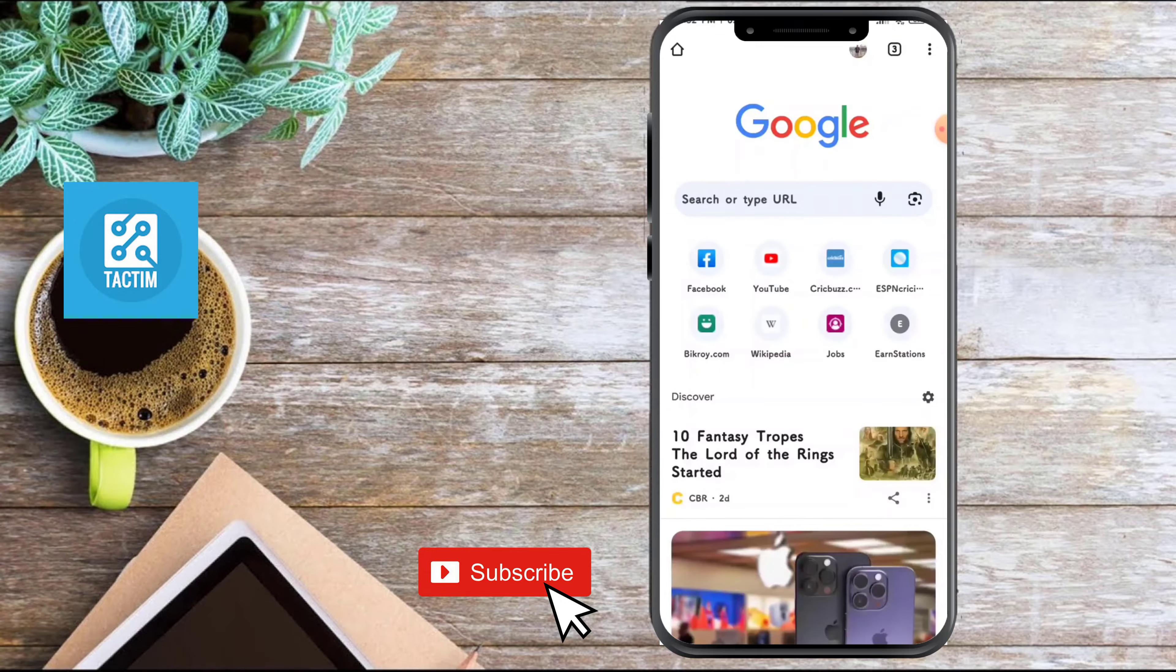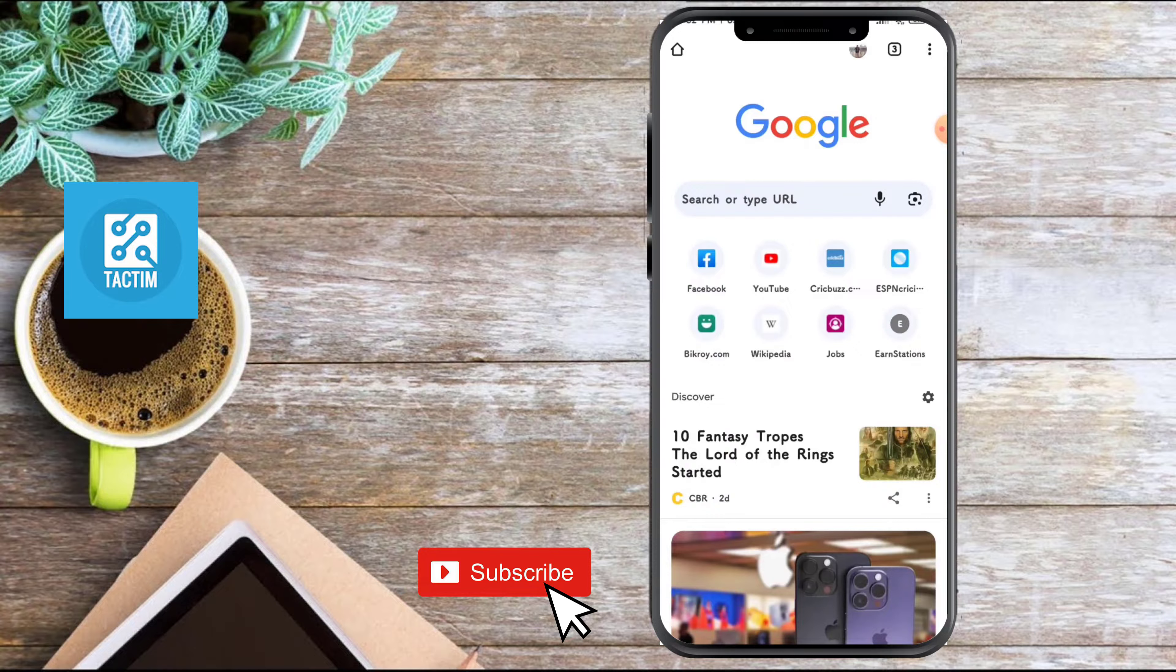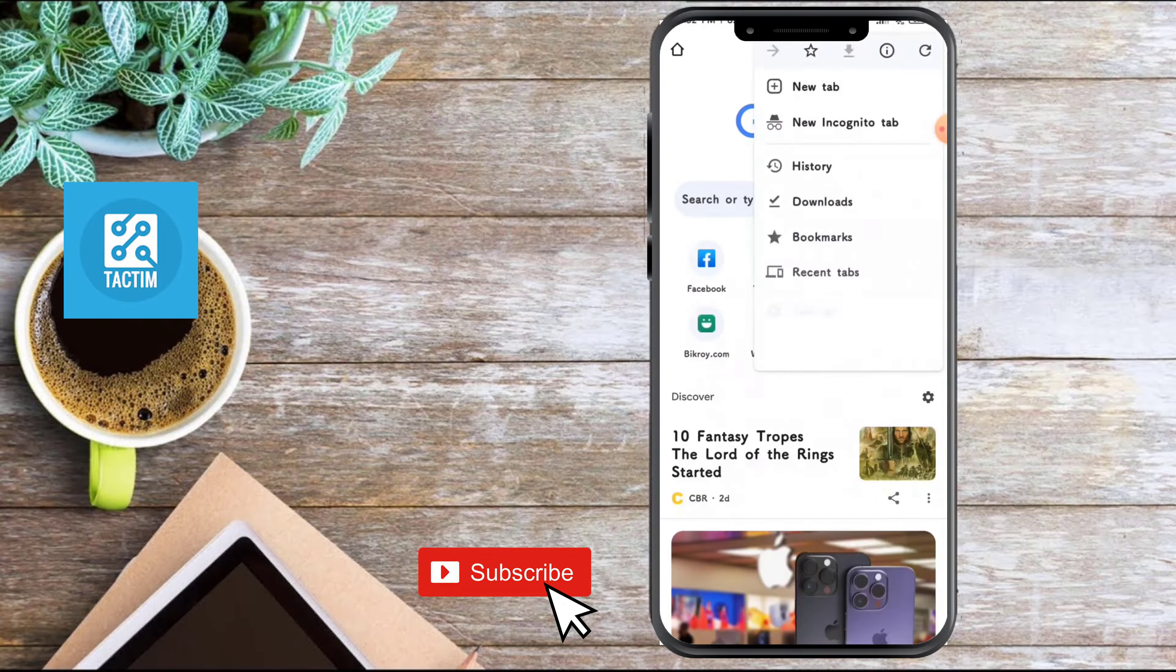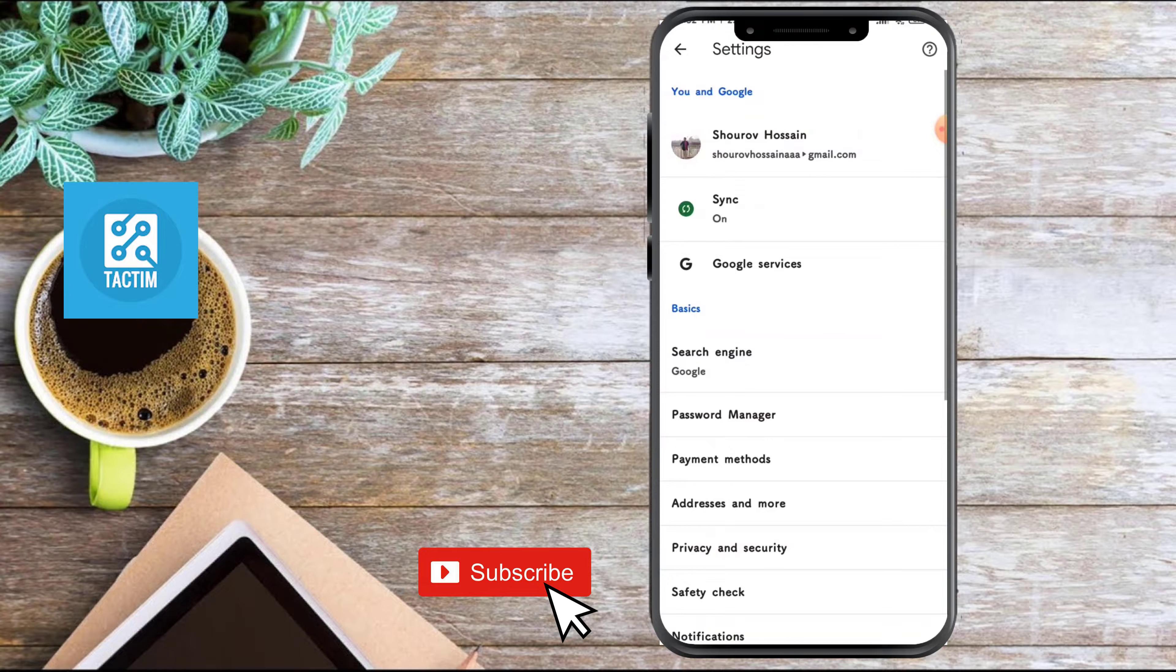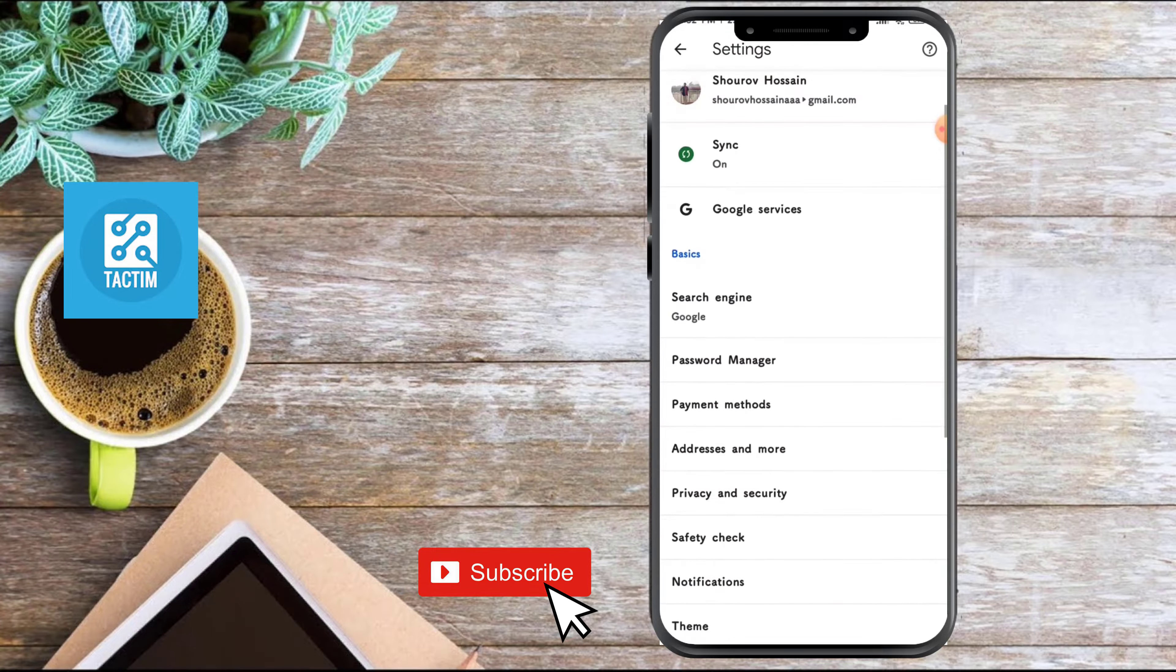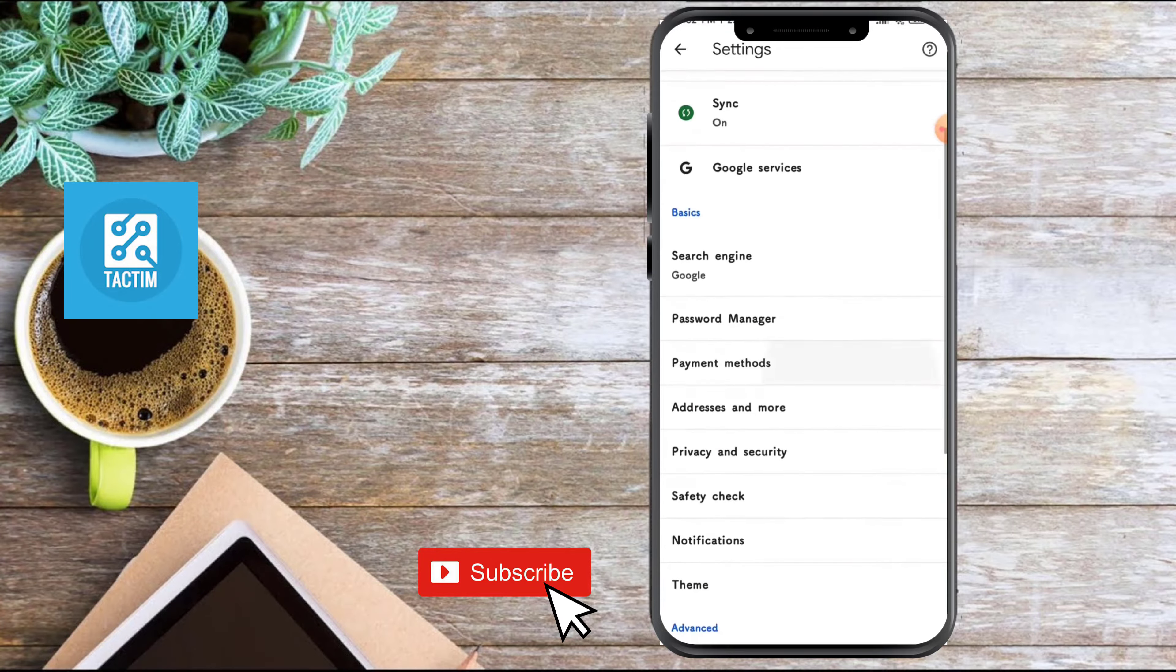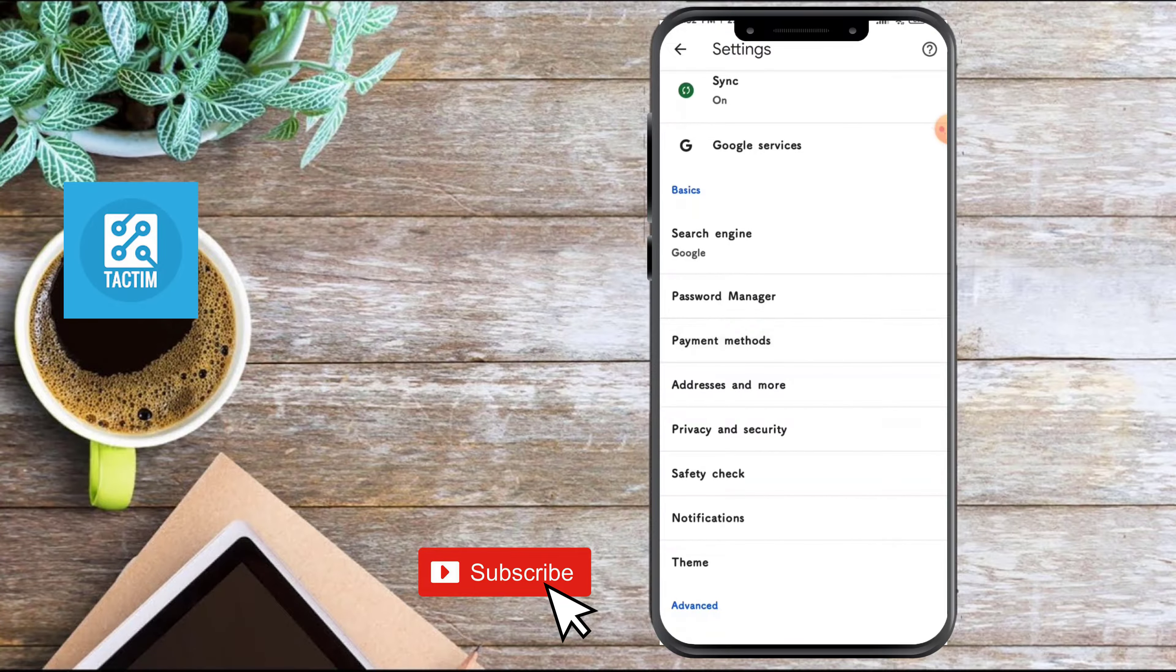Click the top right three dot icon, now click on Settings. Now here you can see Password Manager, click on it.